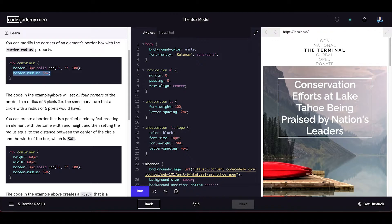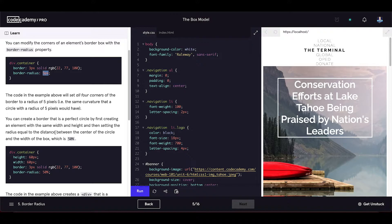The code in the example above will set all four corners of the border to a radius of 5 pixels — the same curvature that a circle with a radius of 5 pixels would have. You can create a border that is a perfect circle by first creating an element with the same width and height, and then setting the radius equal to 50%.